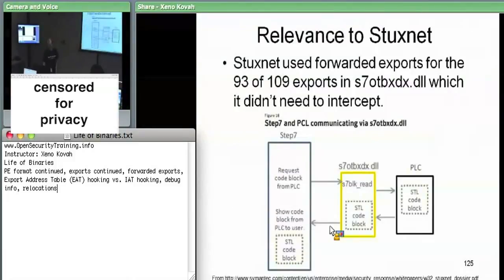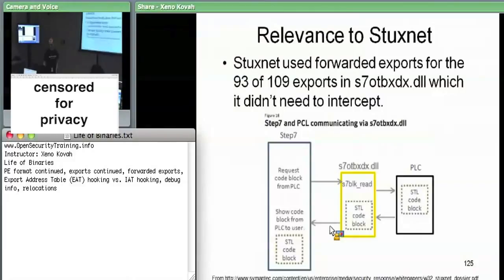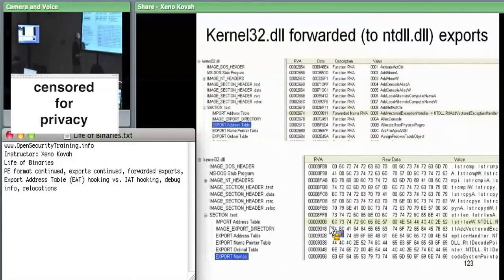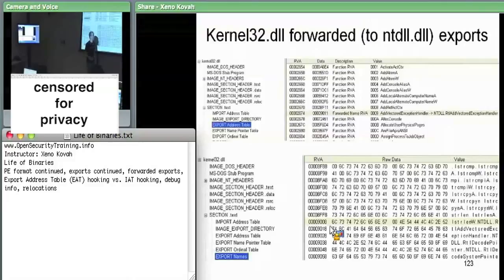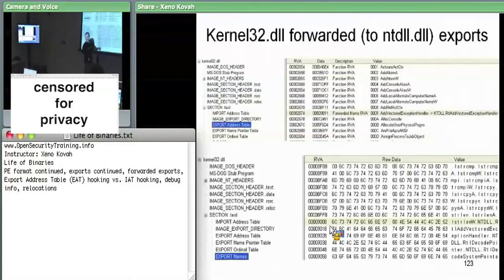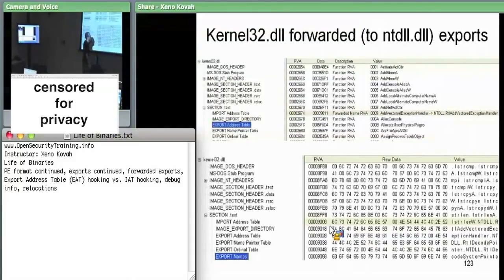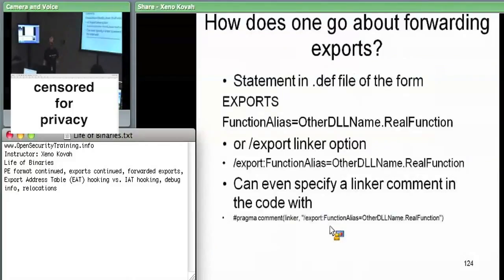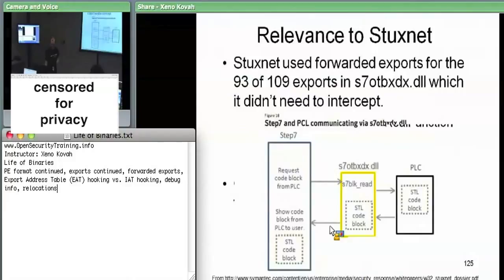This is relevant to Stuxnet. It gets back to the notion of man-in-the-middling a function call. The key insight: for everything you DON'T want a man-in-the-middle on, you forward it; for everything you DO want a man-in-the-middle on, you don't forward it — you implement it yourself.